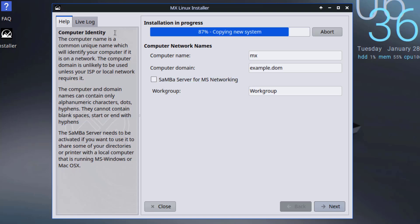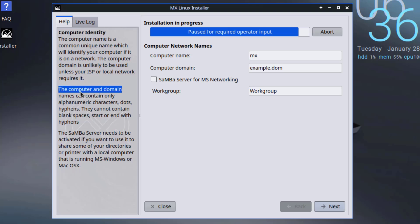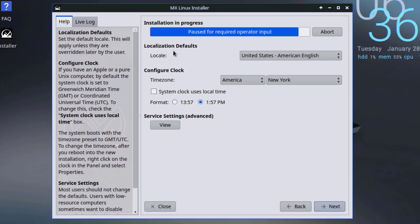So on the left side, it gives you some information here for computer identity, computer and domain names, and the Samba Silver. I'll click next.